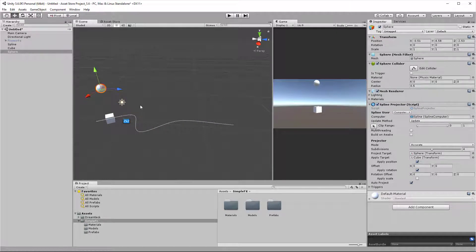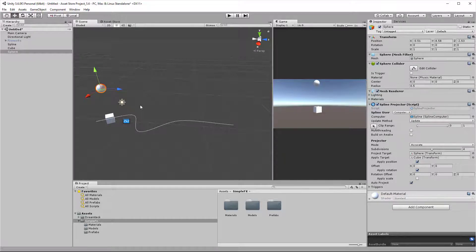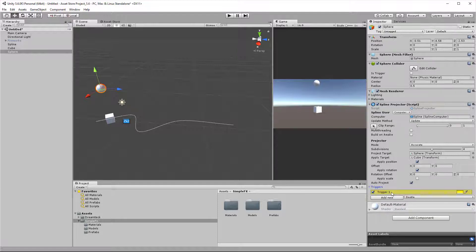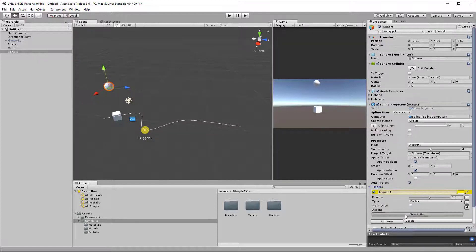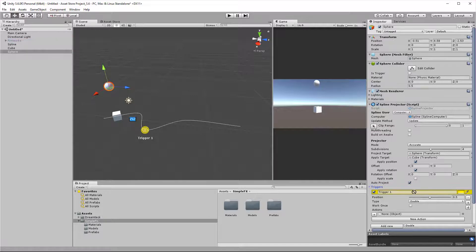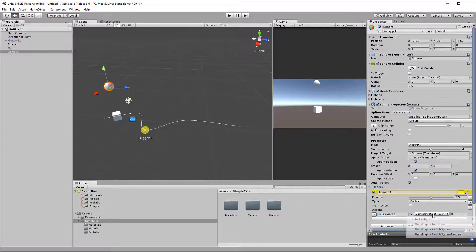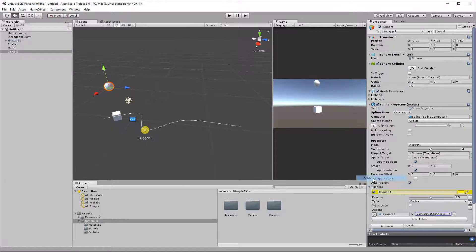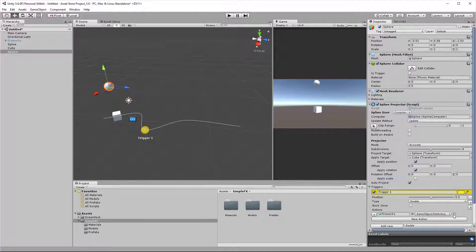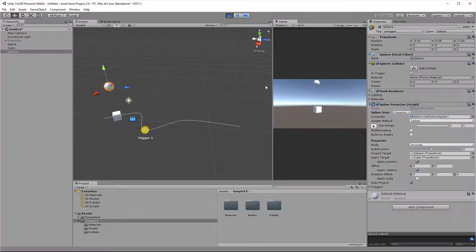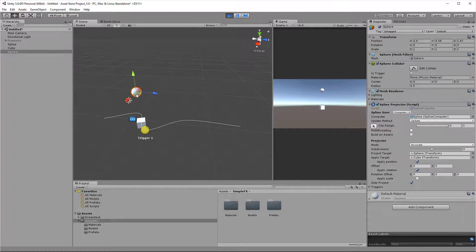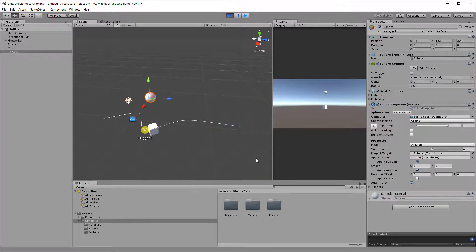In this case, if we want to trigger the fireworks effect, we're going to have to add a trigger to the sphere which has a spline projector component. Once again, expand the triggers fold out, click add new, click new action, drag in the fireworks object, and select game object, set active, true. Now play it and move the sphere around, and as we go over the trigger, the effect gets played.